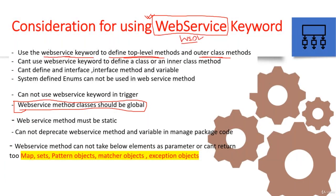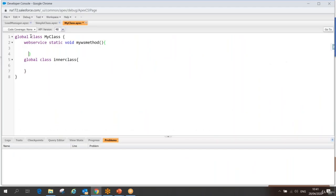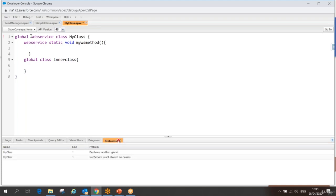So to summarize: we can use the web service keyword to define top-level and outer class methods, but we cannot use it to define a class itself or inner class methods. If you try to mark a class definition with the web service keyword, you'll get an error — web service is not allowed on classes.